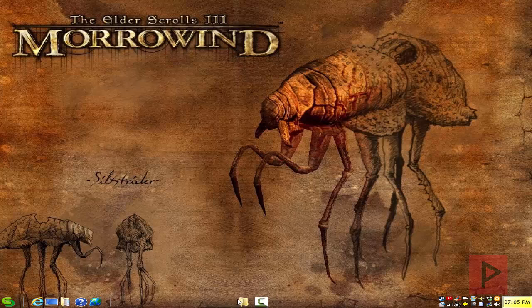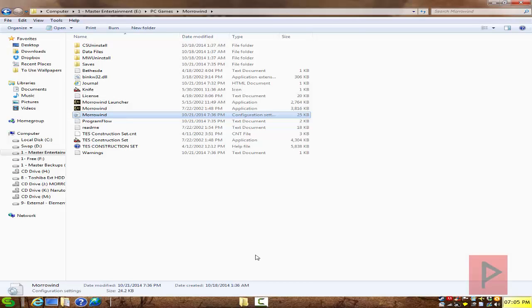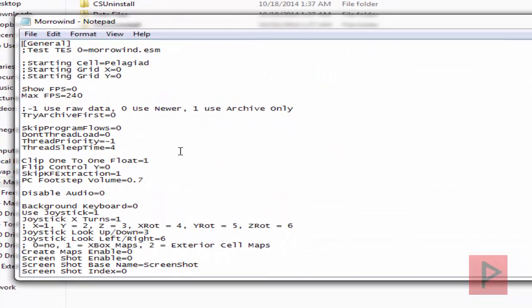First thing you want to do is install the game. I'm actually using the Game of the Year edition, so I got my game installed. Next thing is go into the Morrowind directory, and go into the Morrowind folder and double-click the CFG — or it might be an INI file.